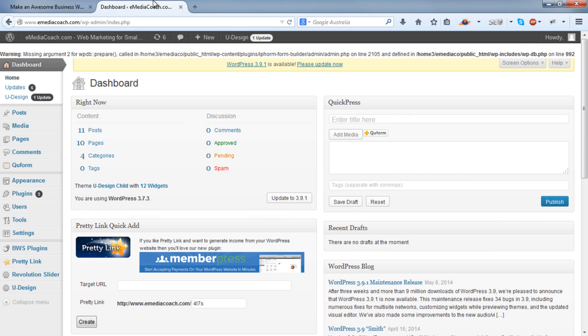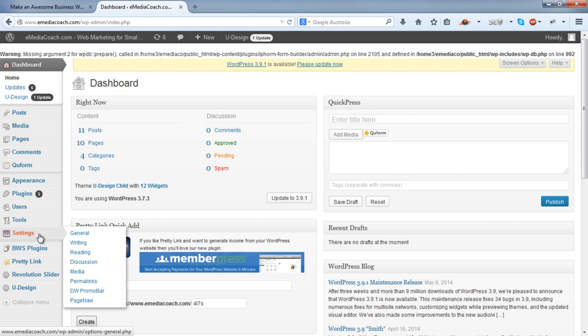Firstly, log into your WordPress dashboard. Once you're in there, go to settings, permalinks.